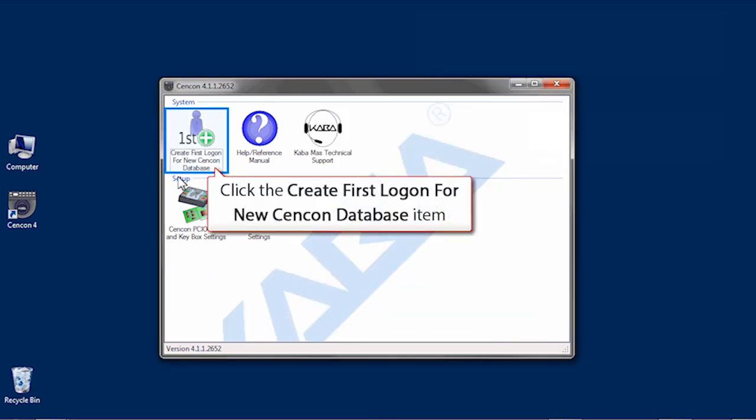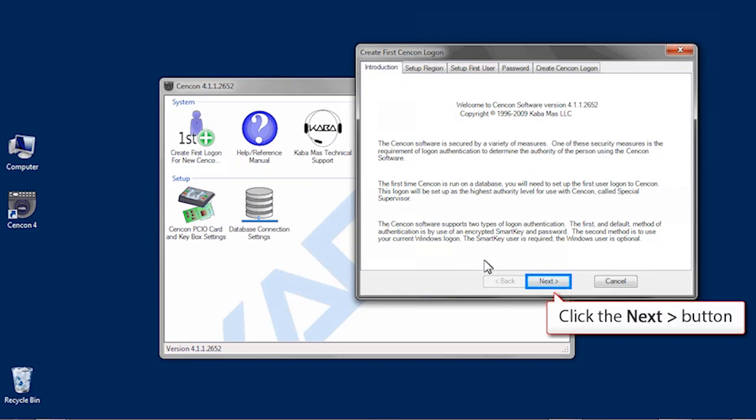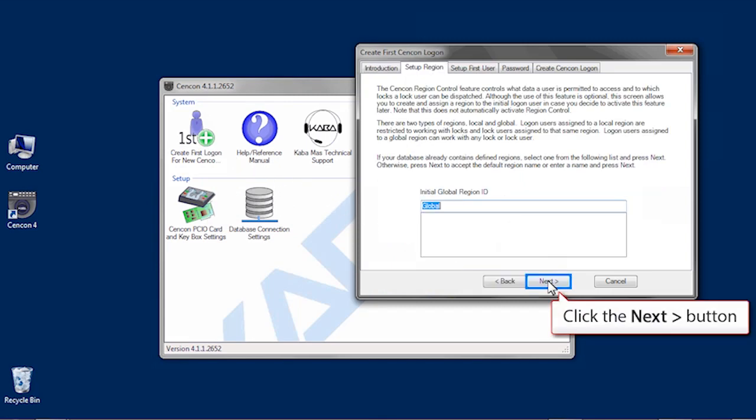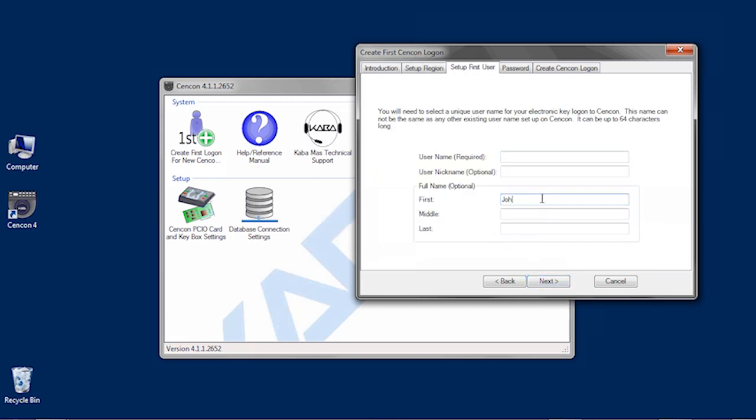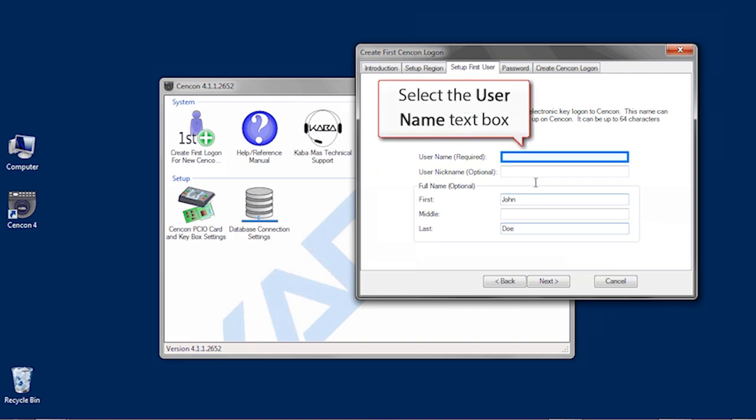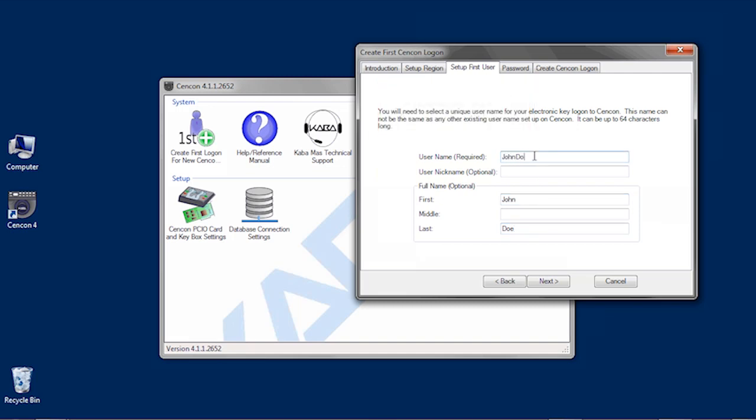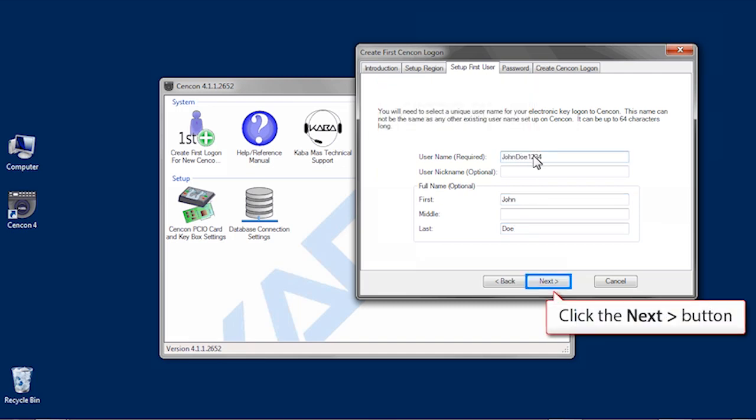Click on the create first log on for new Syncon database icon. Click Next. Click Next again and fill out the first and last name if you wish. Only a user name is required. Click Next.